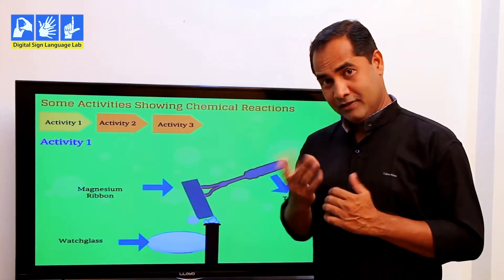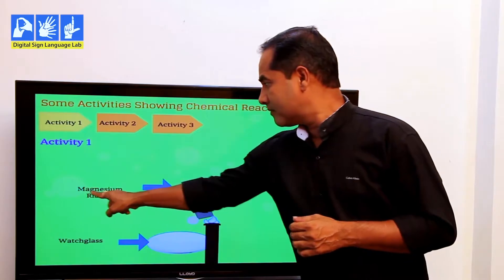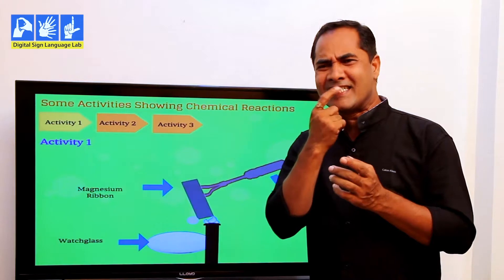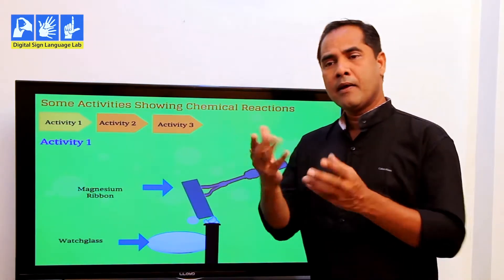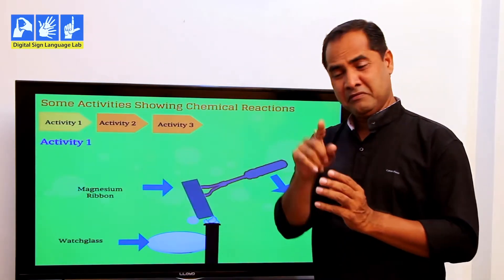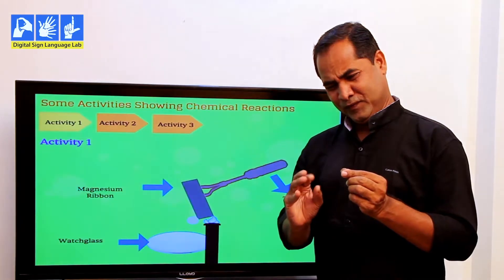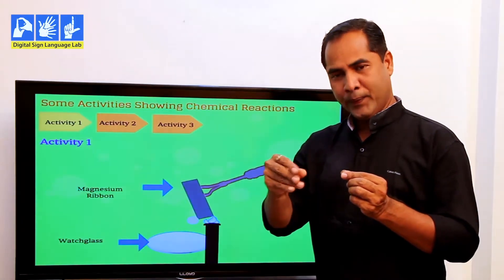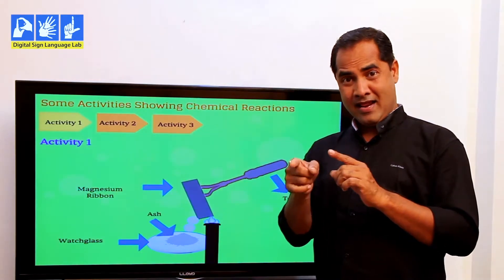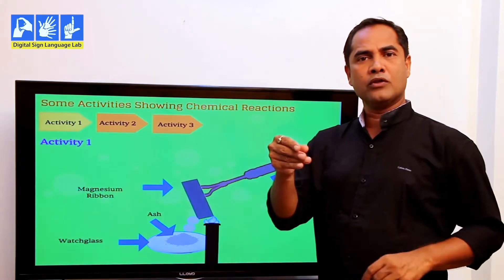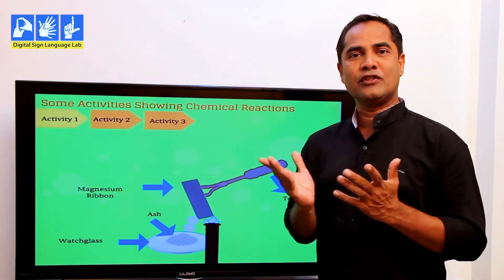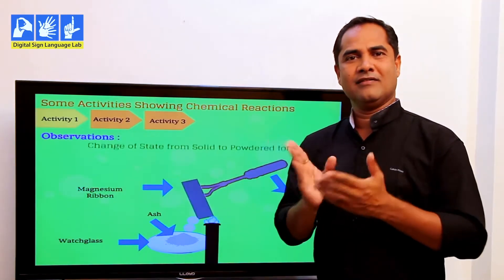That's activity one. As all of you can see, that's a magnesium ribbon. It's one kind of metal. And that's the fire. When you start burning magnesium ribbon, it changes into ash. So what's really happening? It's changing. When you burn magnesium, the structure of magnesium changes from solid form to ash.